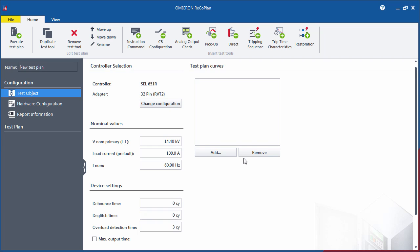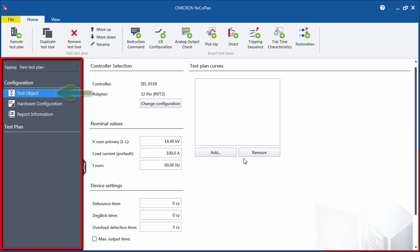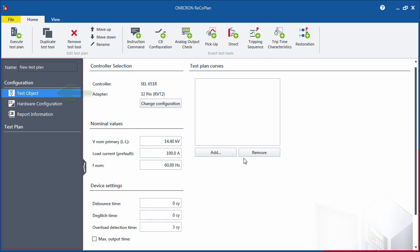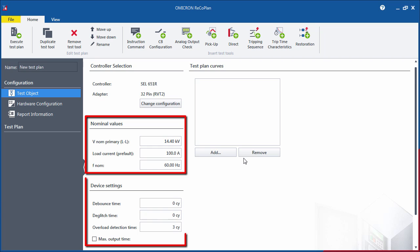The configuration section on the left-hand side contains all the necessary information prior to the test. For instance, the test object identifies the device under test. The nominal values and device setting sections show the values that are associated with the adapter configuration defined.